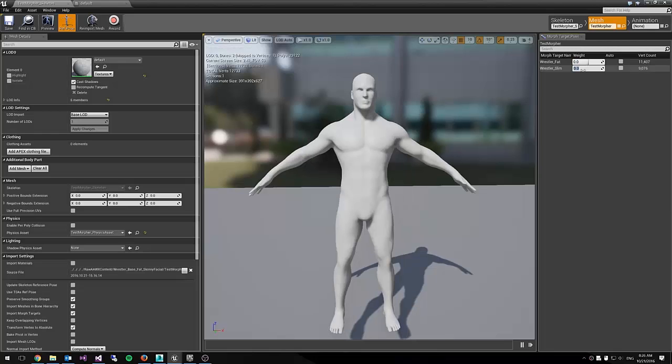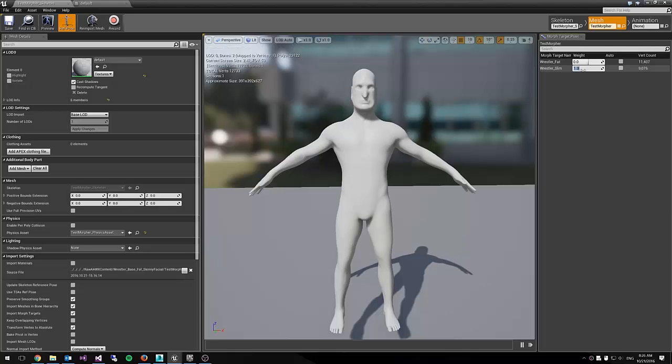So what we're doing is we're moving these sliders and inputting these values, and what it does is it morphs between all four models.